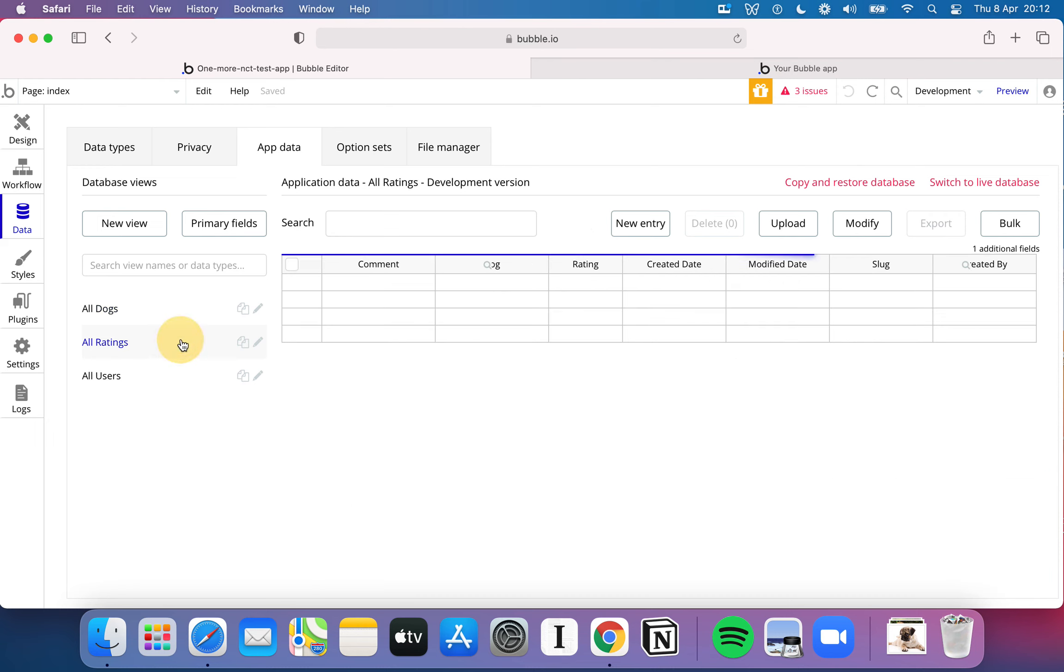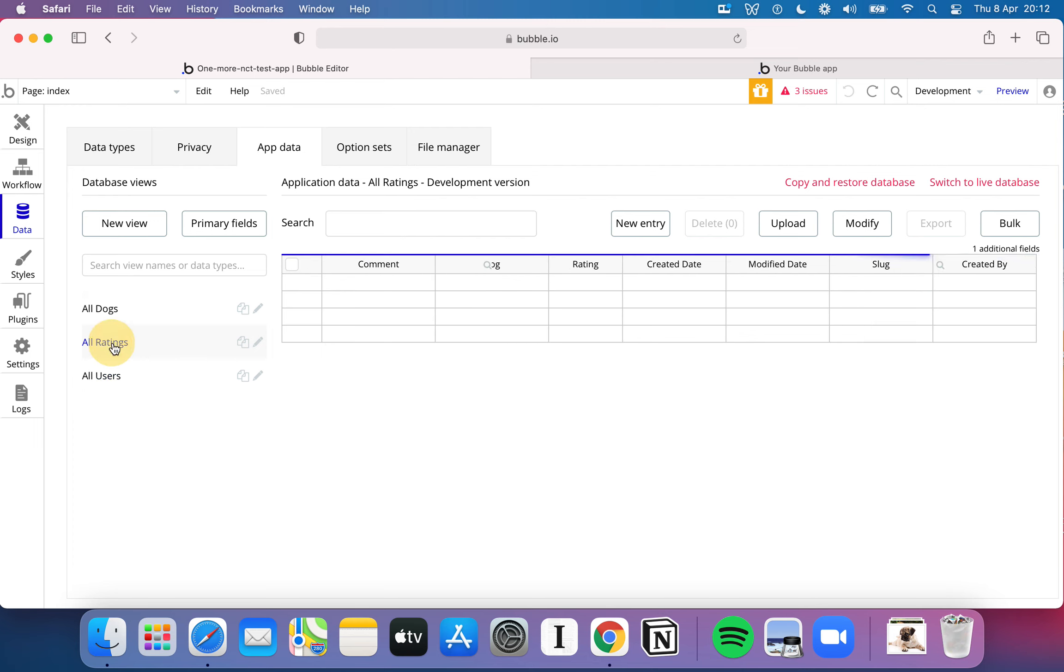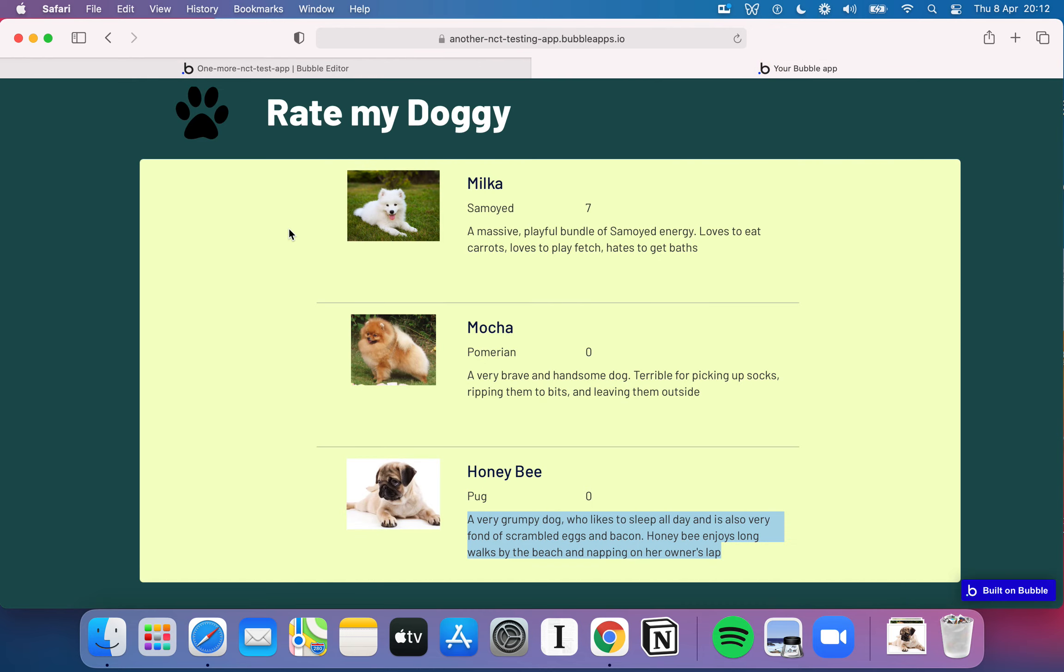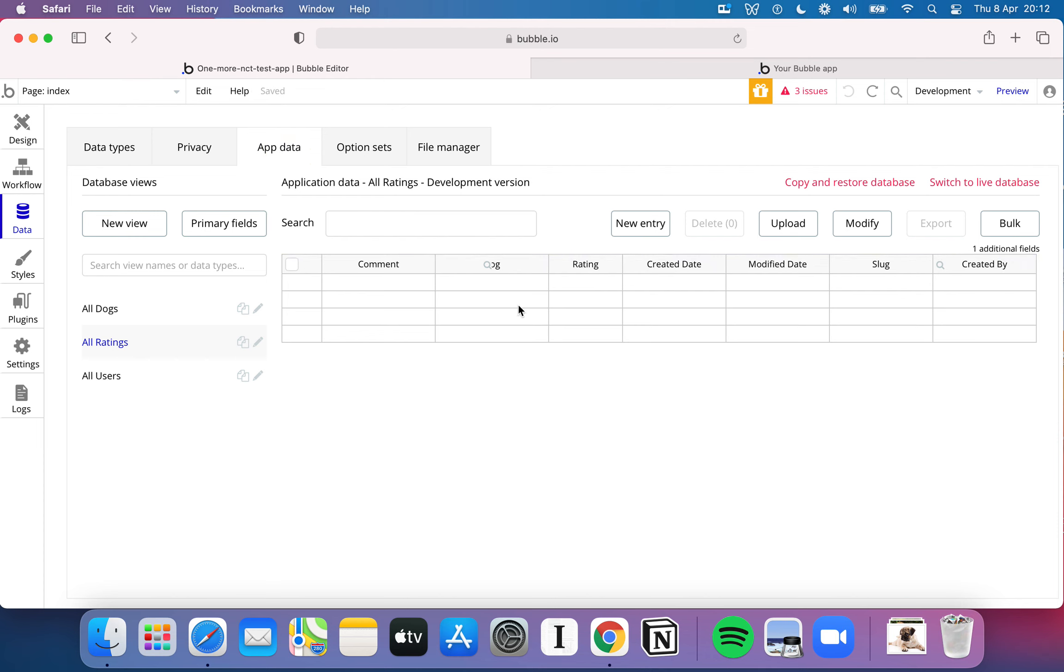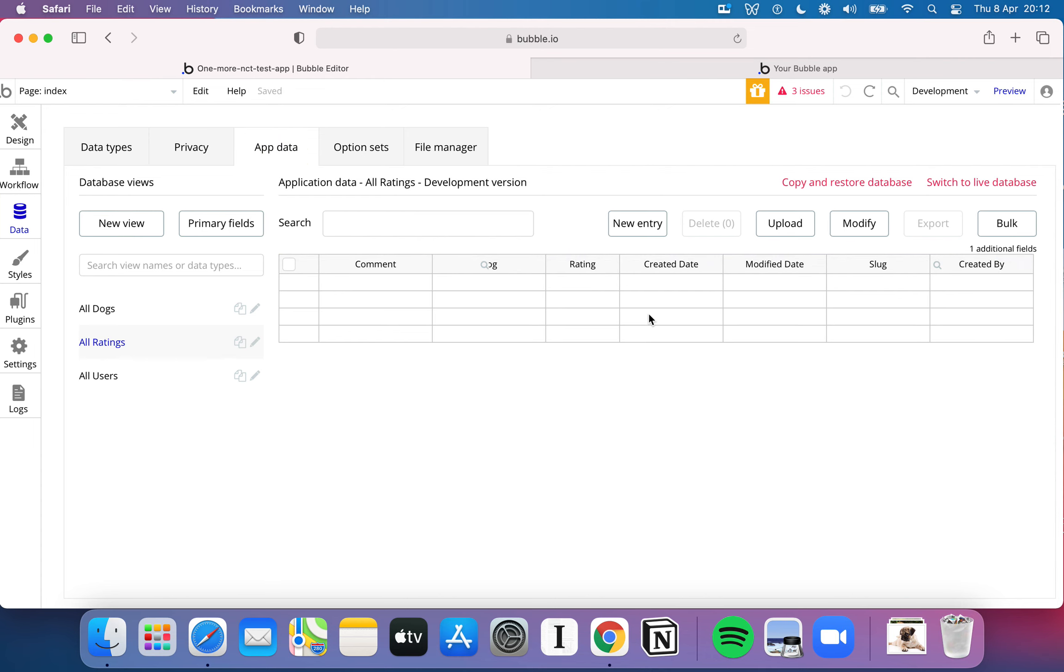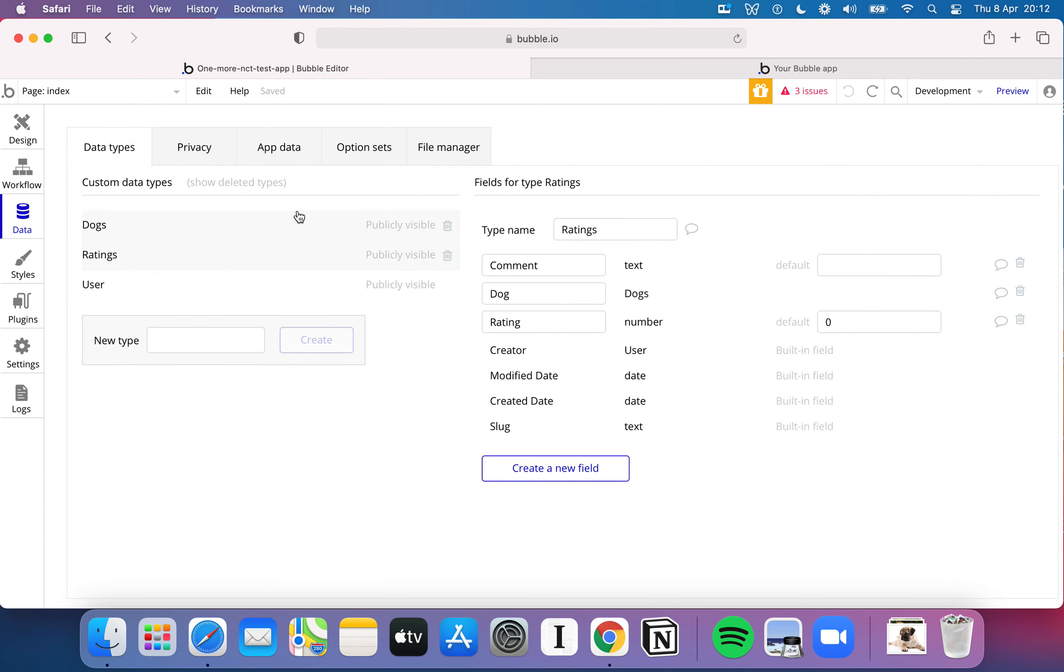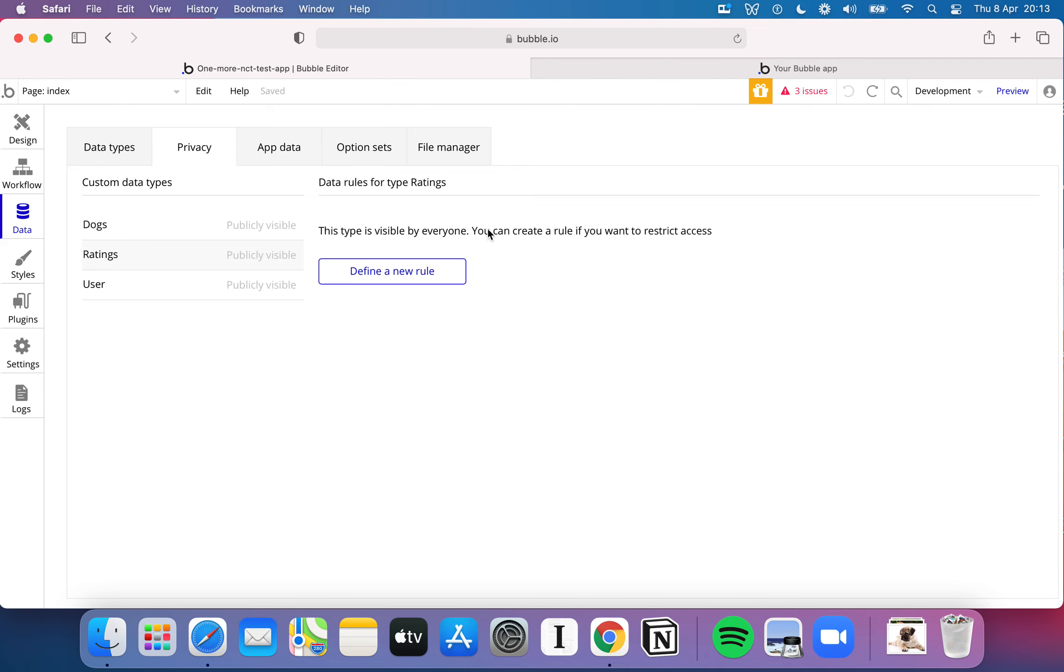With that done we've essentially set up our dogs. We've got our user here which has got email by default, and we've got ratings. Essentially that gives us everything that we need to go in our Rate My Doggie app. You can continue to add more things. You can add some defaults here. Like for example I could add zero as a default rating. And whenever I start to add a rating to this database here, that's what would show up.